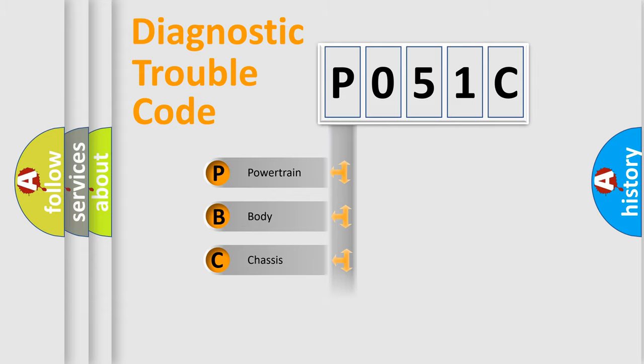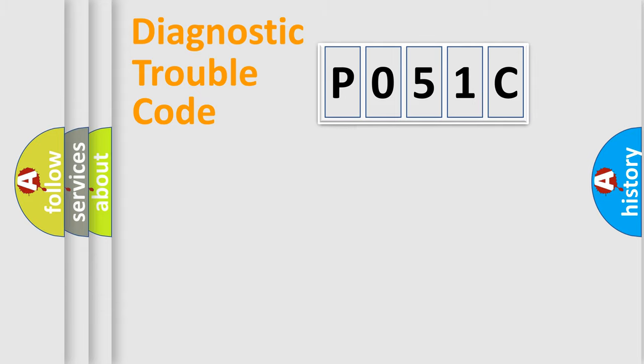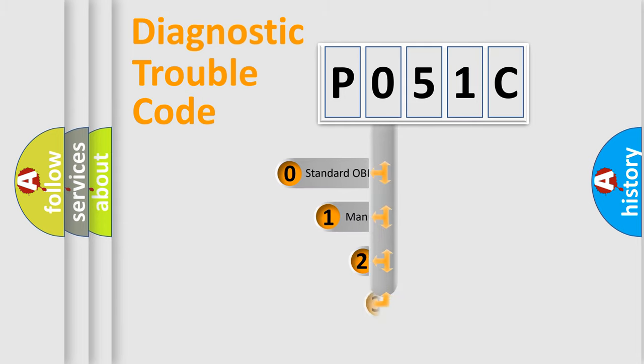Powertrain, Body, Chassis, Network. This distribution is defined in the first character code.